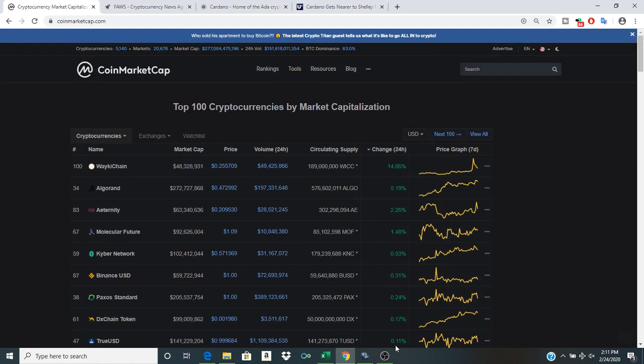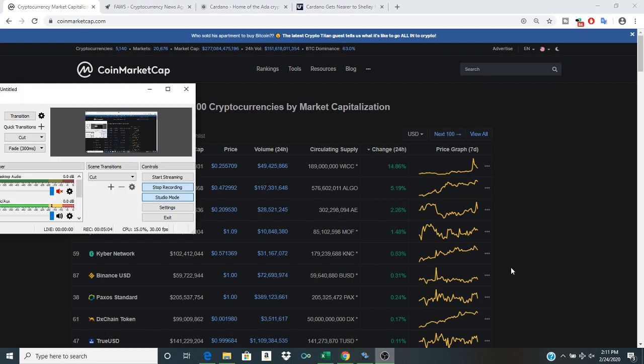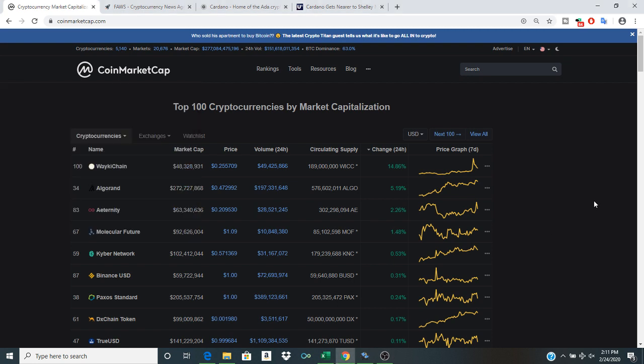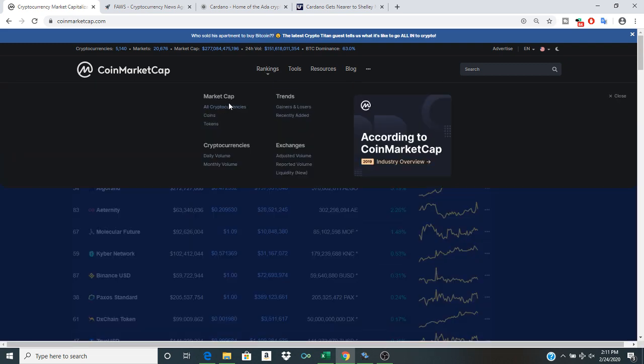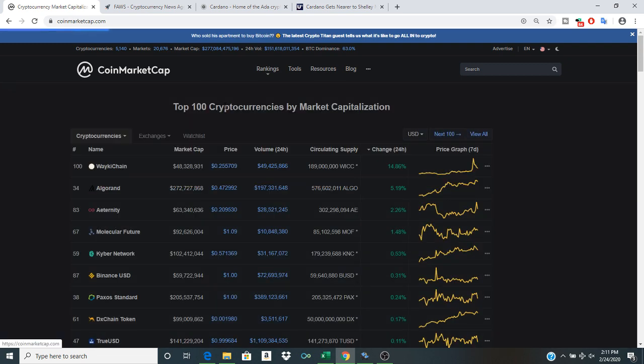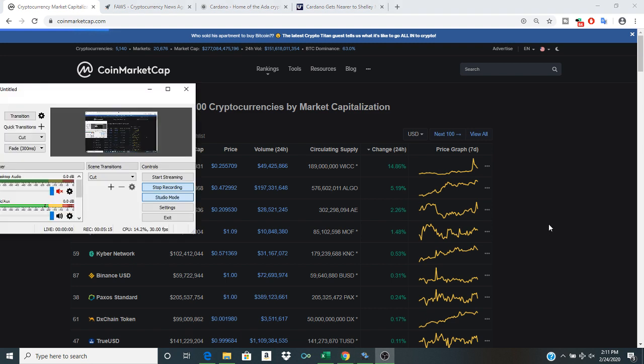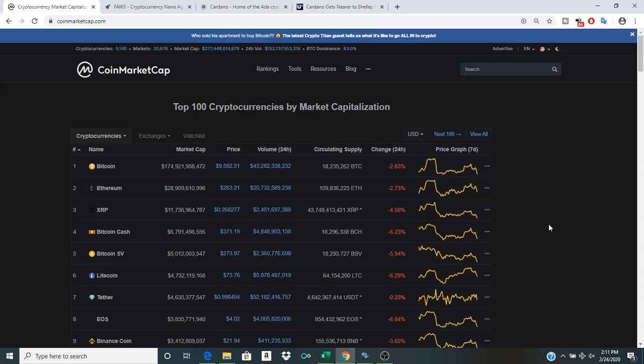I would say, long term, leading up to Bitcoin's halving, we might see the price even go further down. But personally, I feel relatively indifferent to what's currently happening in the space. This is all sort of going according to the preparations that I made for myself.